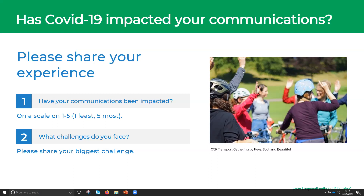For our second question: what is your biggest challenge in communications with people during COVID-19? Please share that in the chat box. We've got things coming through similar to the events section — trying to reach people who aren't online, getting remote access, and engagement with the target community. It seems to be a common theme: reaching people who aren't online. We will talk about that point more later.